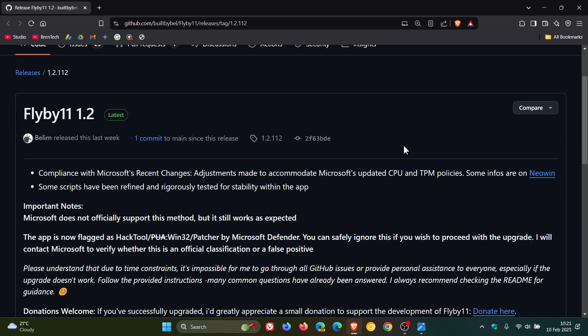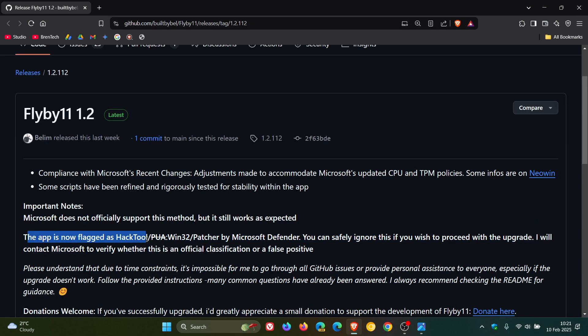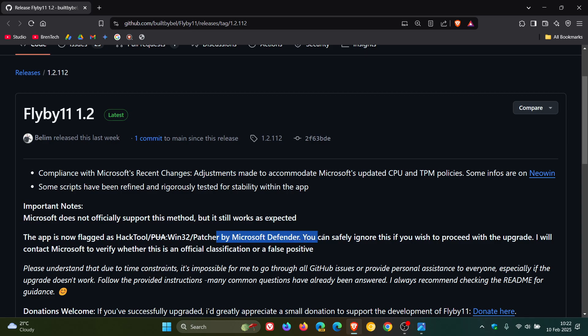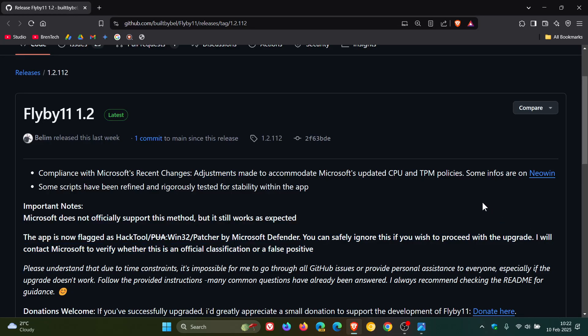it has said the app is now flagged as Hack Tool 132 Patcher, not PUA, by Microsoft Defender. And it's mentioned you can safely ignore this if you wish to proceed with the upgrade. I will contact Microsoft to verify whether this is an official classification or a false positive.